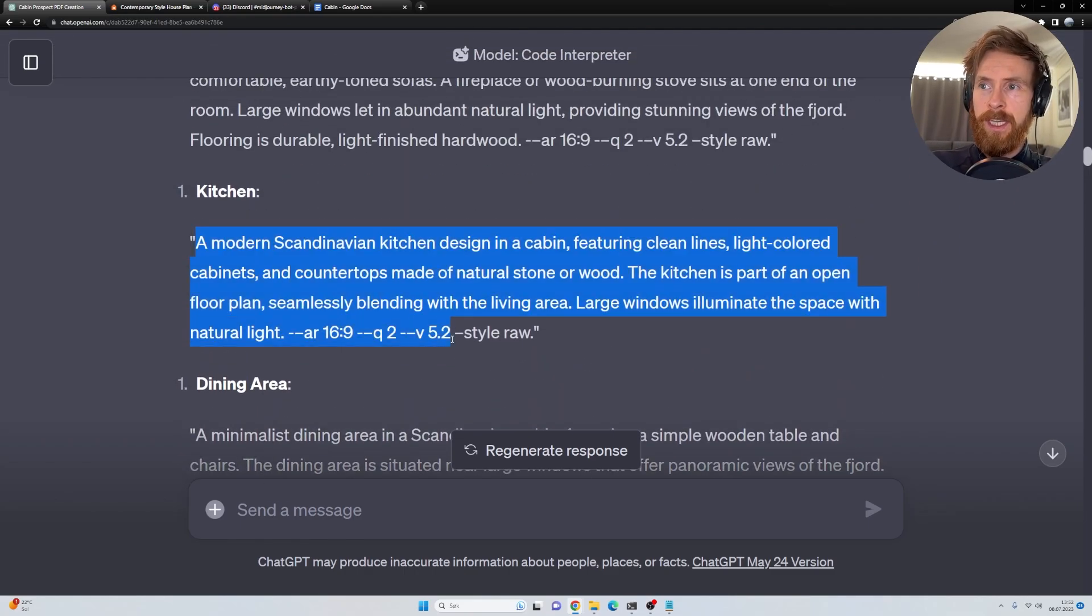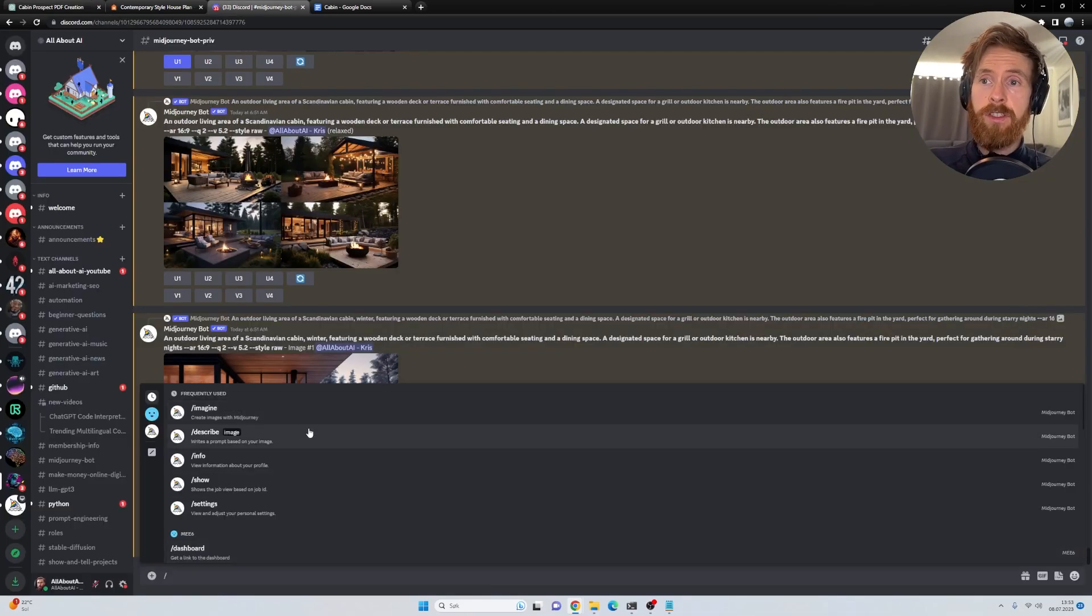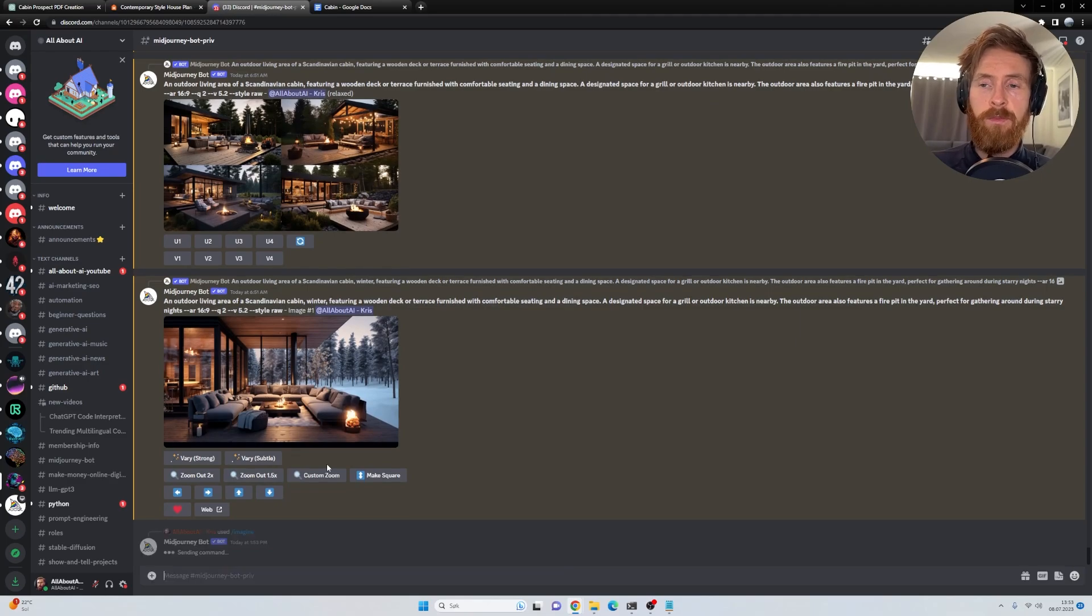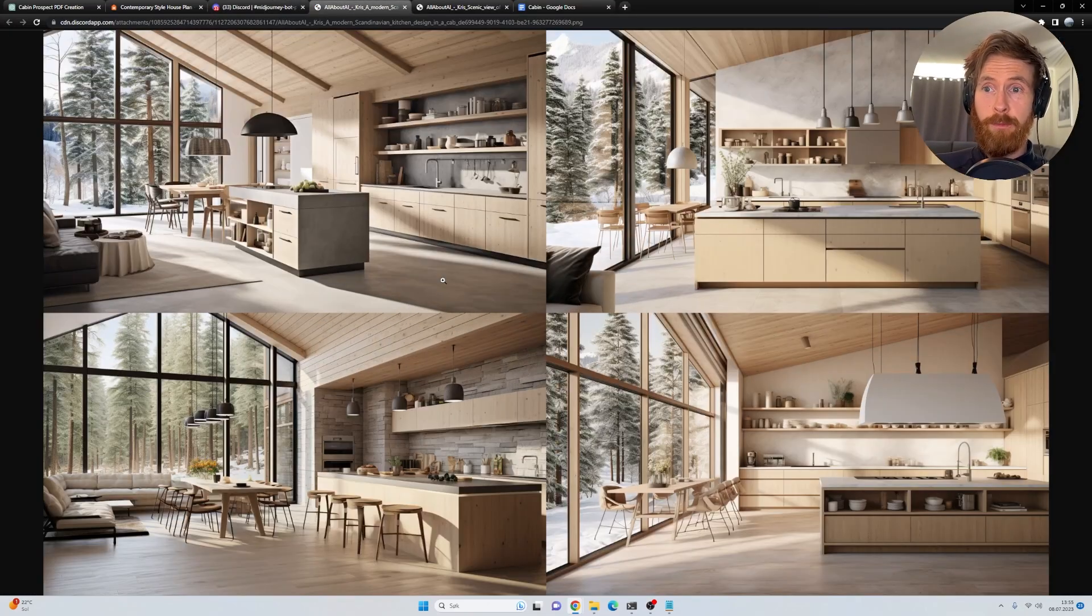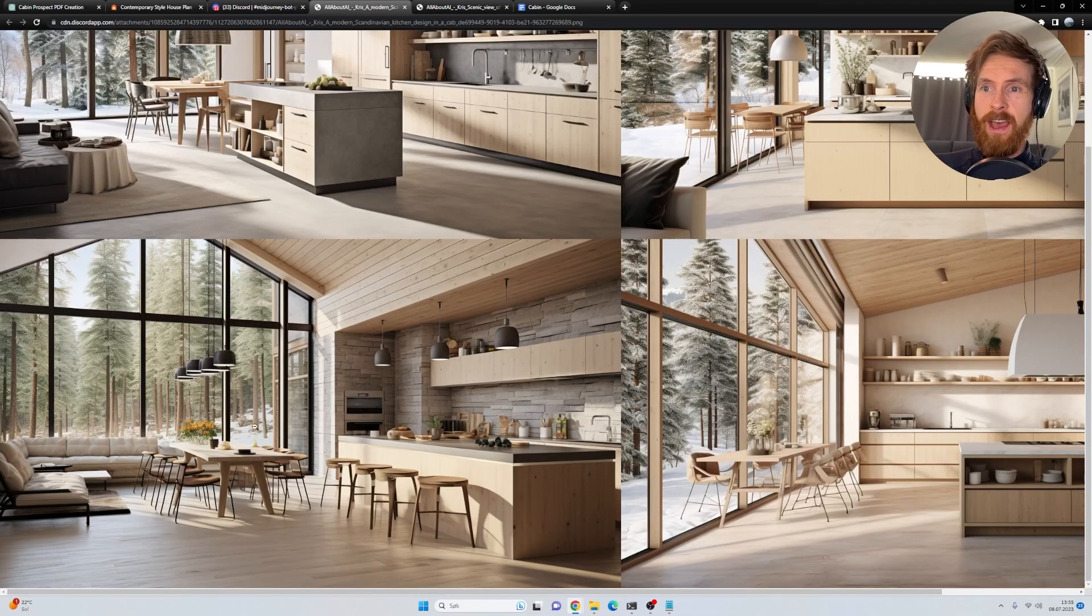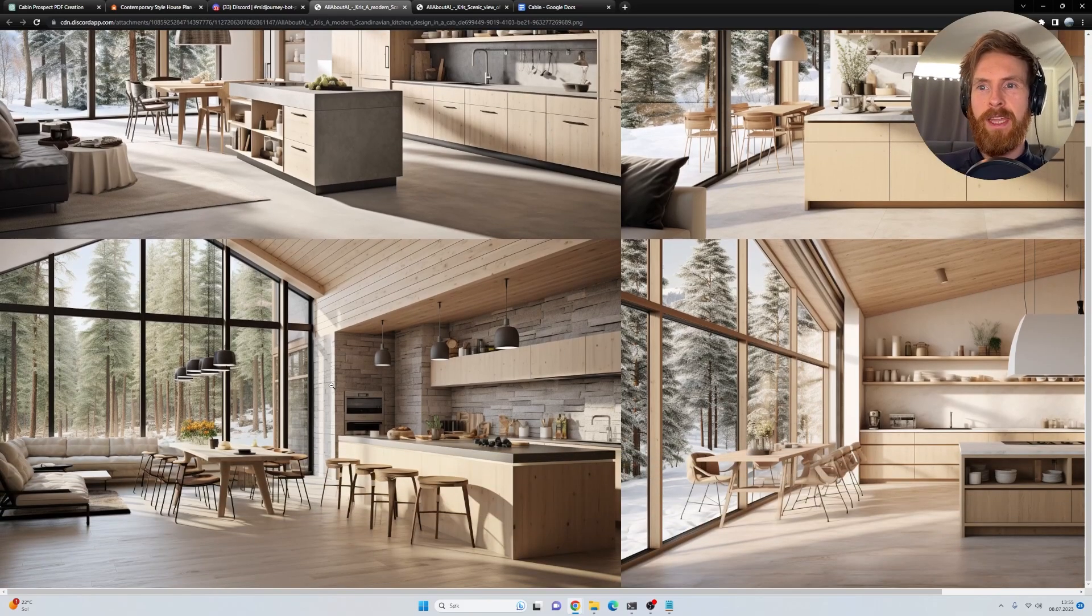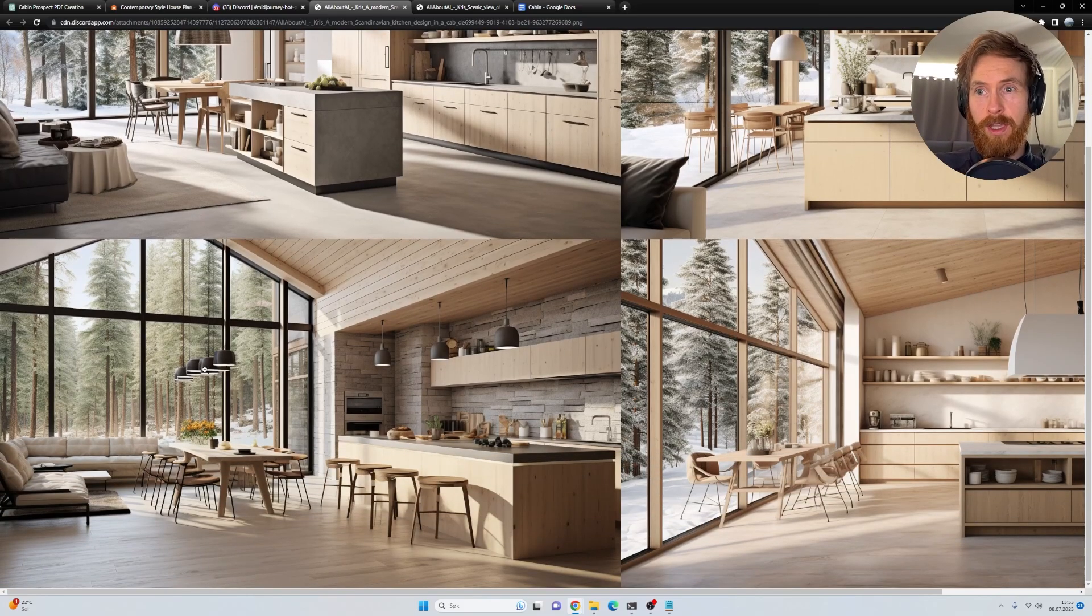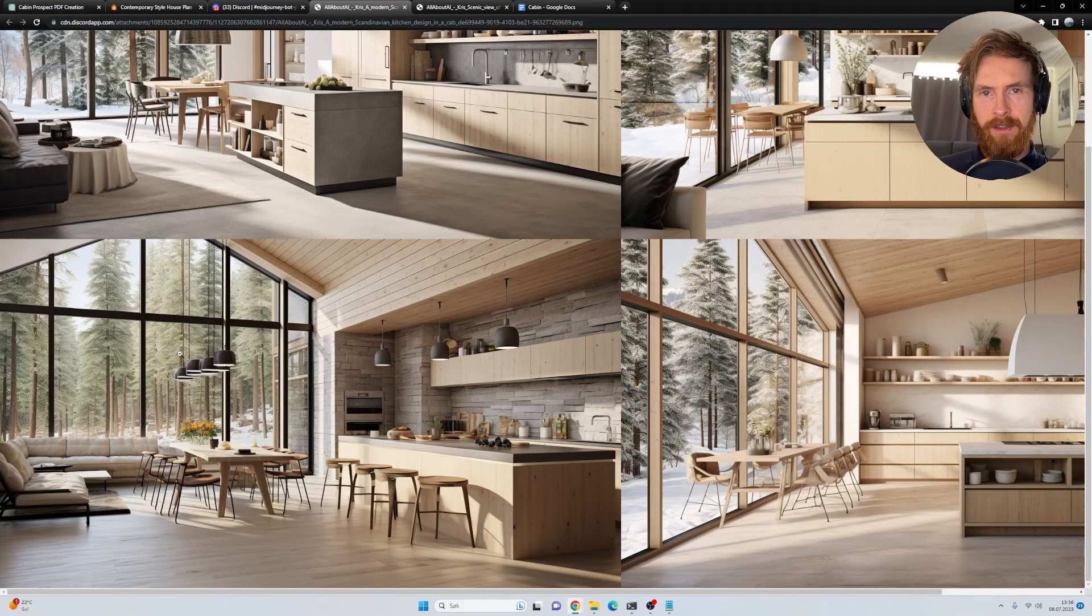So let's copy the kitchen prompt here and run it over on MidJourney. So over here on MidJourney, slash imagine, just paste in the prompt, hit enter. And there we have it. You can see we have four different beautiful kitchens we can pick from here. I really like this one. This is like the perfect Scandinavian modern style cabin. All windows, all the way down to the floor. We got the woods in the background. Perfect. So you can just slide this straight into your prospect.